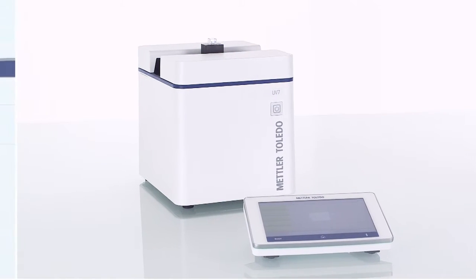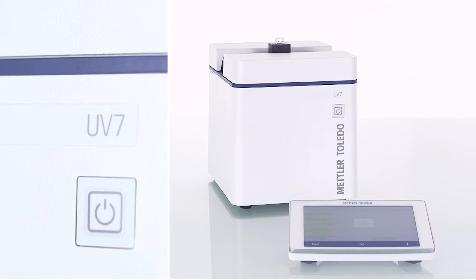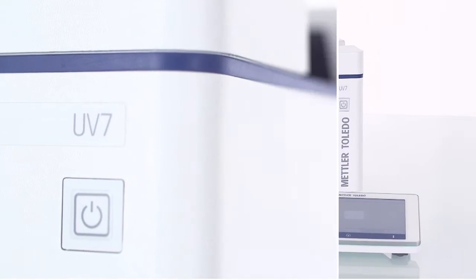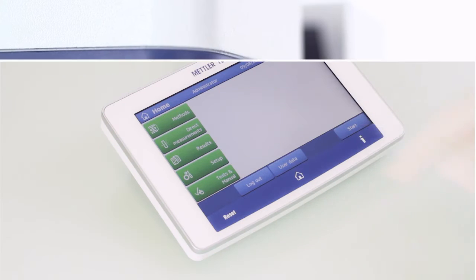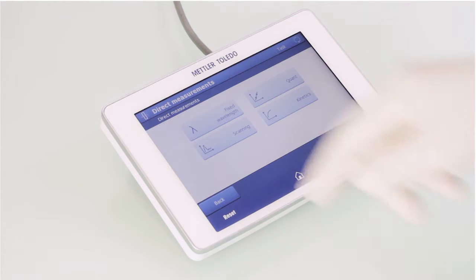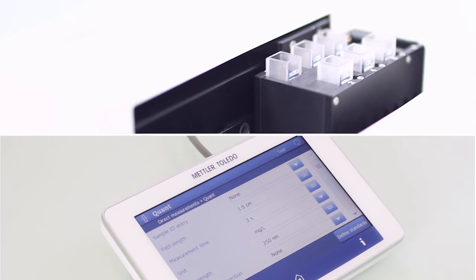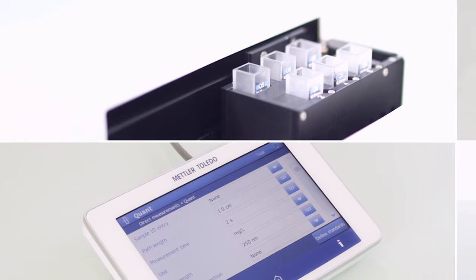With the Mettler Toledo UVViz Excellence Spectrophotometers, you have two options of working with the instrument. You can start your measurement directly by use of direct measurement, or to make full use of your instrument's functionality, select a method.